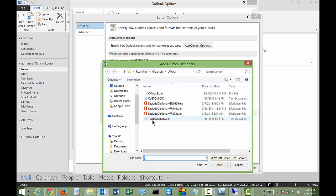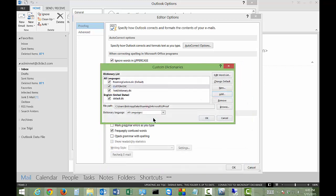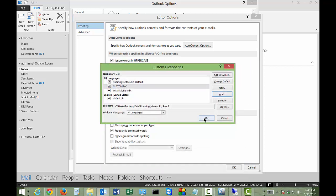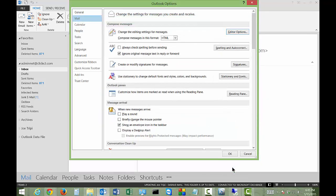We can see we have a test dictionary that we created earlier. Just double-click on that and make sure the box is selected. Now you have added a dictionary.